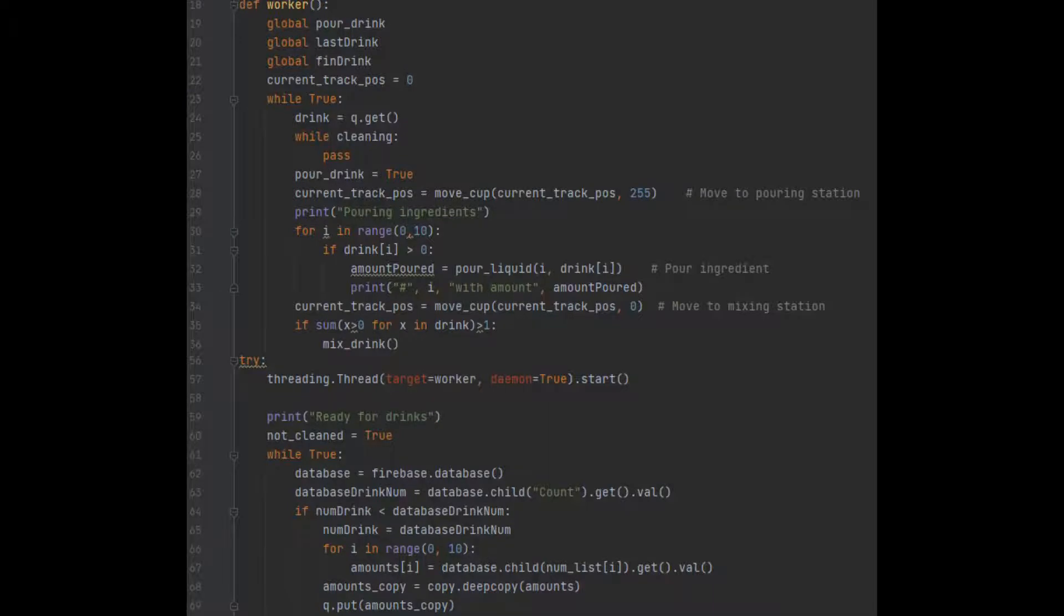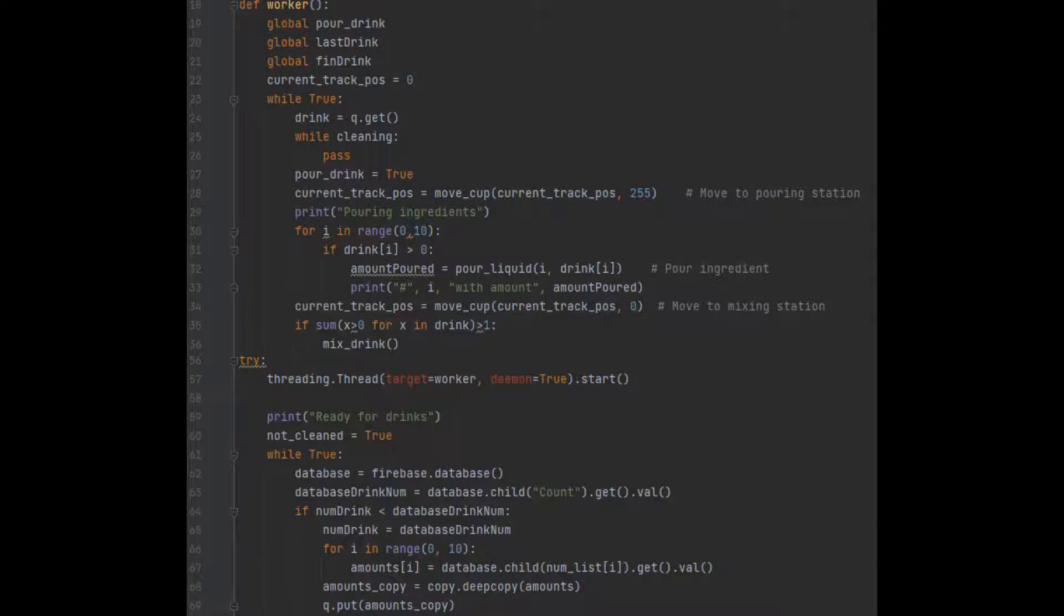Once the count variable has been incremented, the Raspberry Pi microcomputer pulls the drink from the database and pushes this data to a first-in, first-out queue. This is done using multi-threading, which allows the Pi to constantly pull data from the database independently of the drink-pouring process. When the queue is not empty, one thread is popping drinks from the queue and creating them.